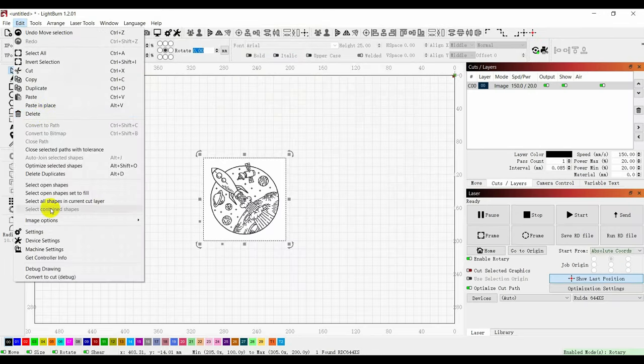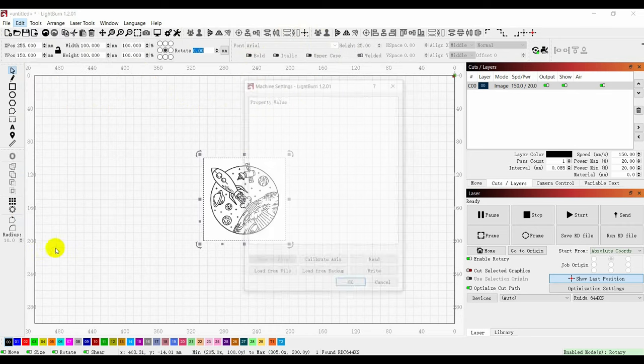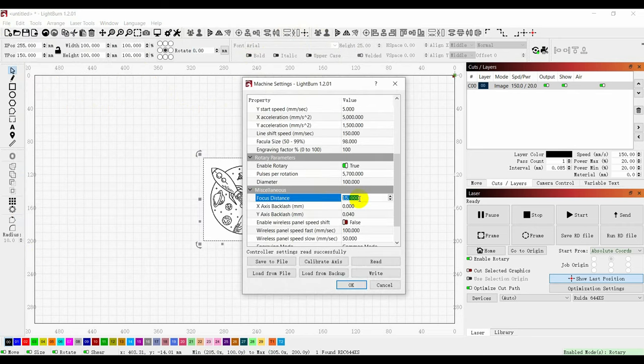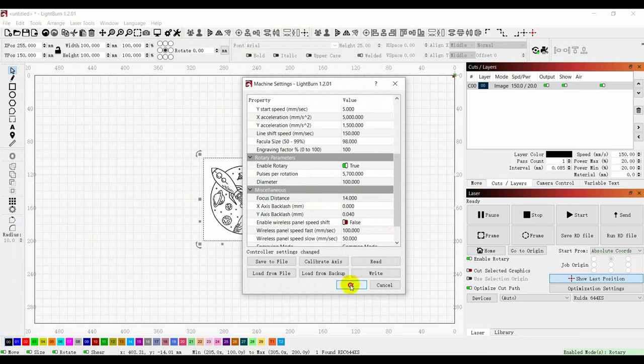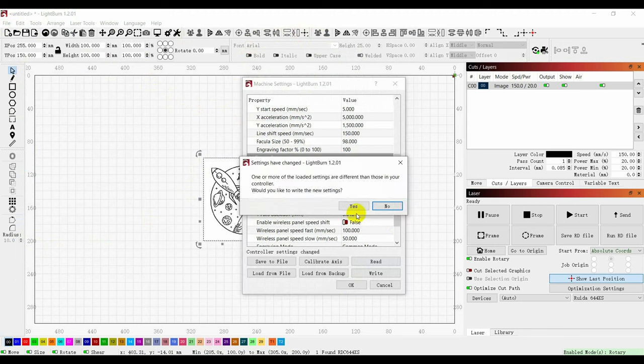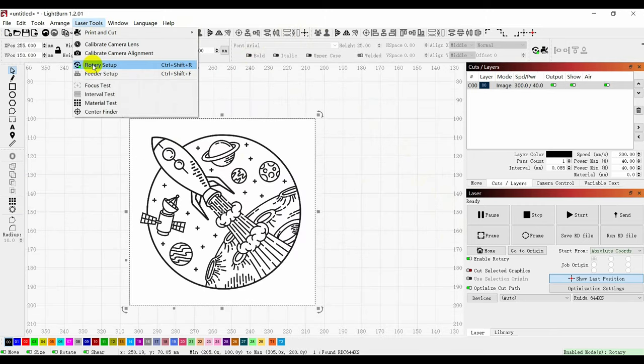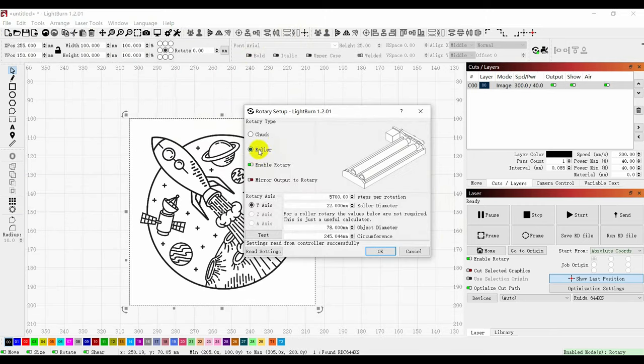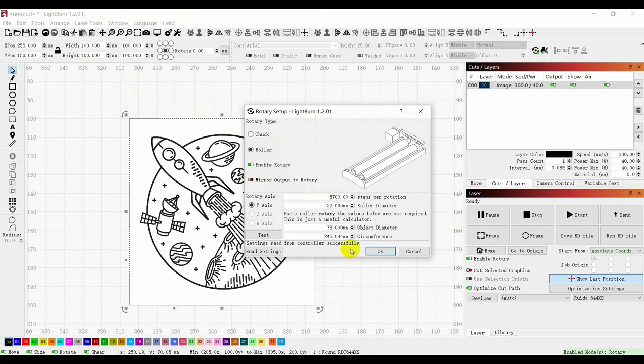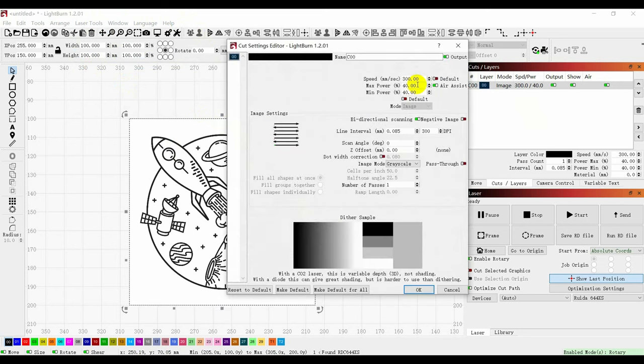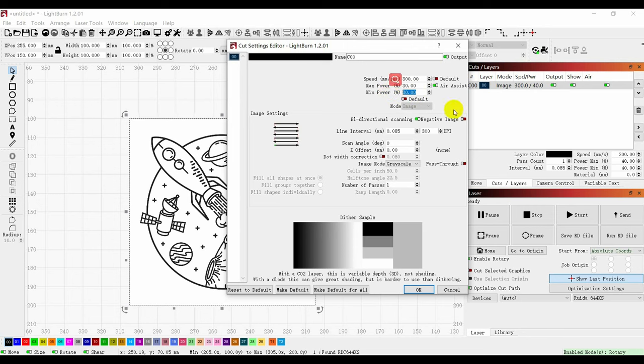Click on Edit and select Machine Setting. Then set the focus distance according to the height of the engraved item. Click on Laser Tools and Rotary Setup. Change Enable Rotary to Green and set the desired parameters. Modify to your desired power and speed and click on OK.